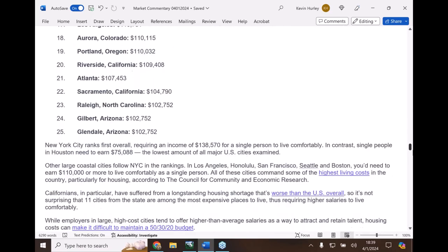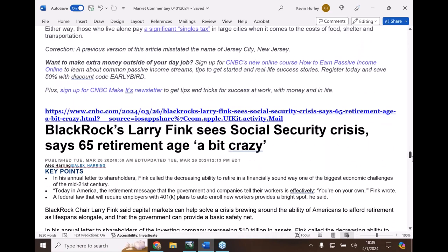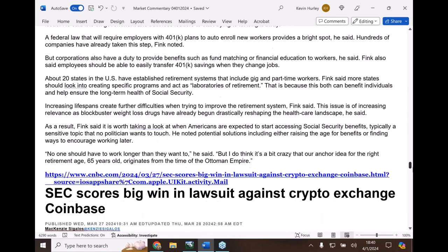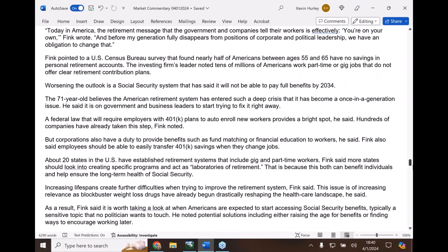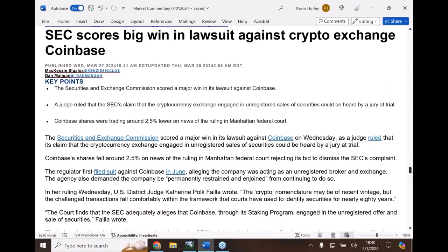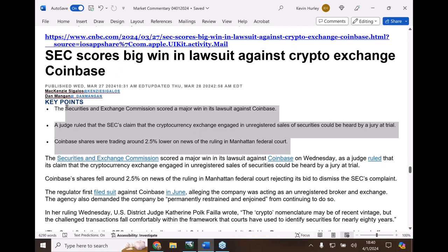BlackRock came out and said thinking you're okay to retire at 65 is a little bit crazy - if we're living longer, we should work longer. We're not going to have Social Security down the road. Very interesting article if you're looking at Social Security 20 years from now - might need to take a second look at what the government's thinking regarding retirement age.